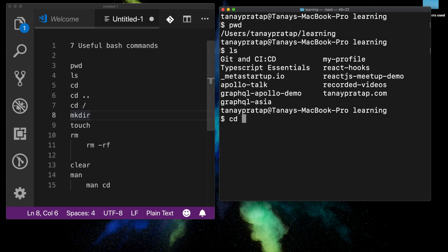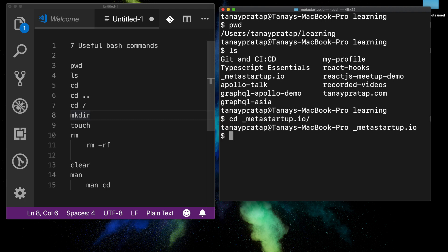So I do `cd`, which is change directory, then `meta-startup.io`. In just three commands I am where I want to be, instead of looking through folders manually. It's very fast that way.